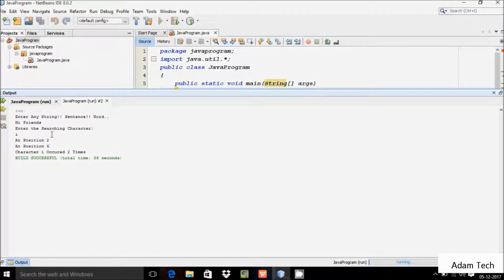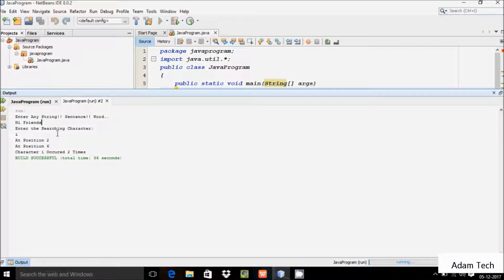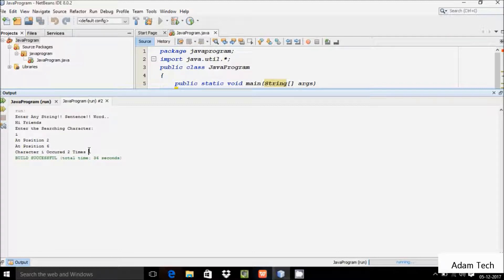In this video I'm going to discuss how to find a searching character from a string sentence or word. Suppose if I enter 'this is a sentence five friends' and I search for the character 'i', it is at position two and position six. The character 'i' occurs two times, so it's displaying character 'i' occurred two times.